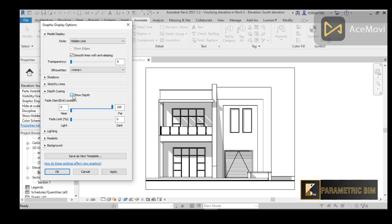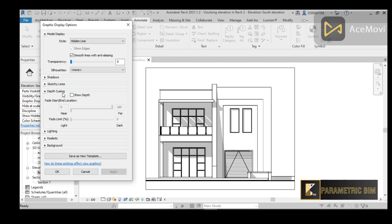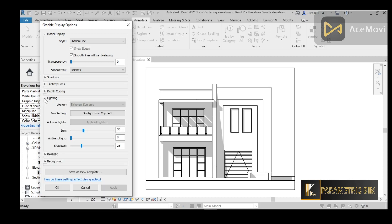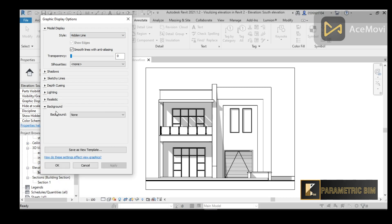You can also go to Depth Cueing and enable it, but it's not working well for this project because it's a small scale project. I will disable that. For Lighting, because we are in Hidden Lines mode it won't work the same as in Shaded or other visual styles.